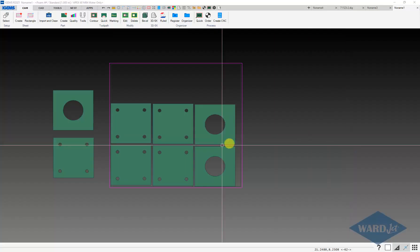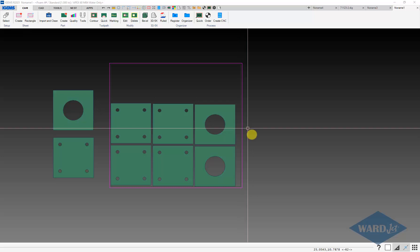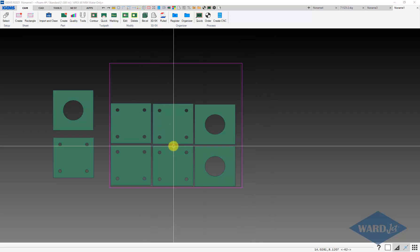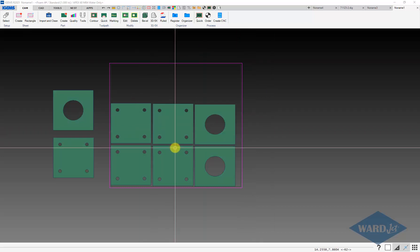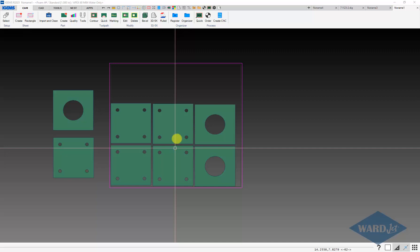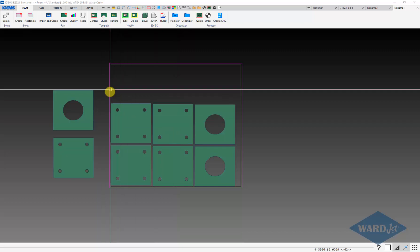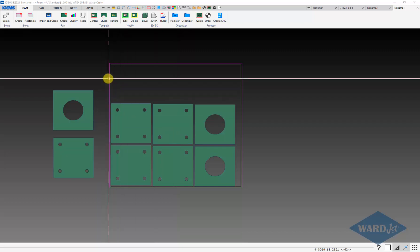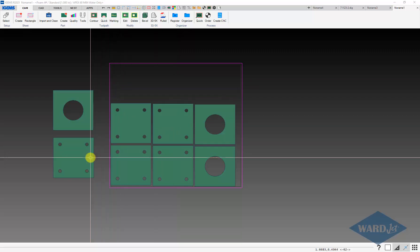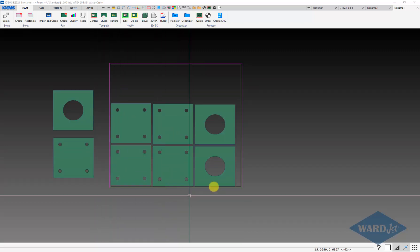In this view, I want to run through how to save a file as a DXF file. Maybe you want to send a file to a customer for approval, or you've got a different cam package for plasma, oxyfuel, something like that.